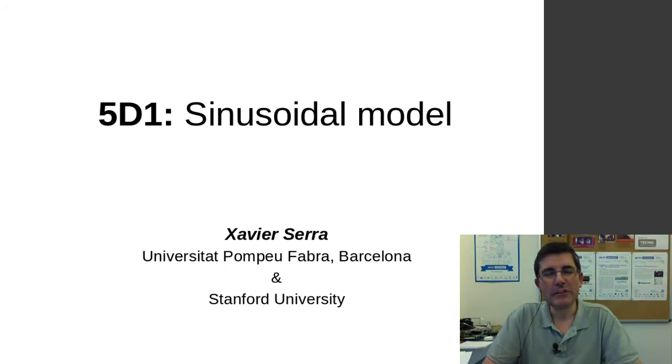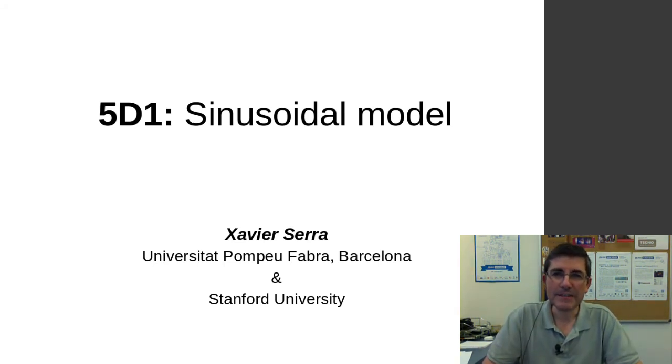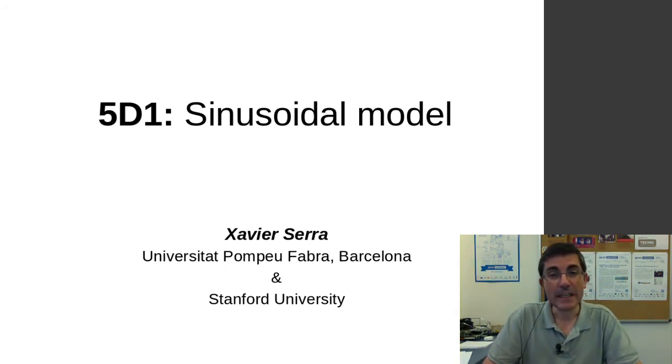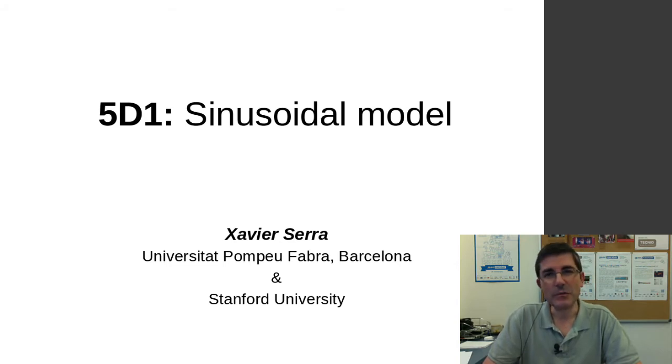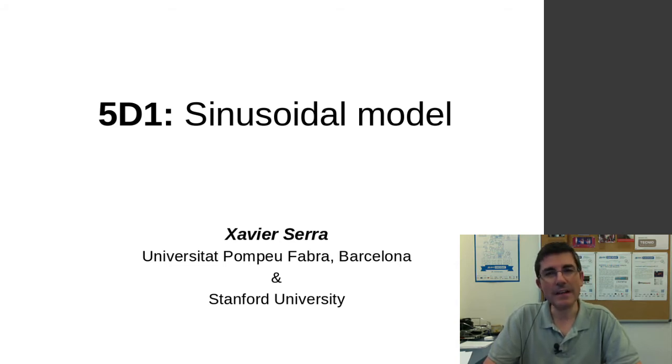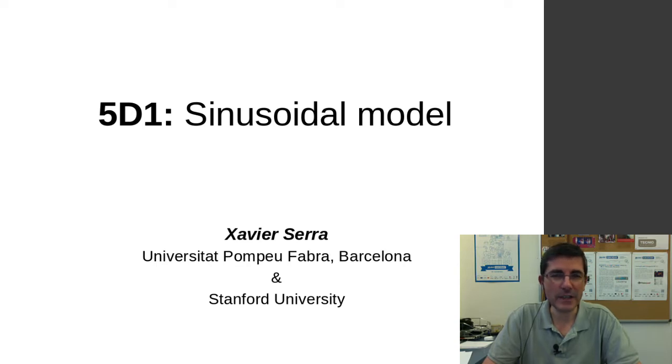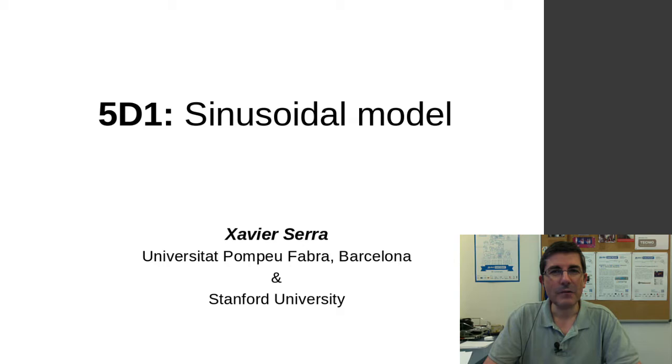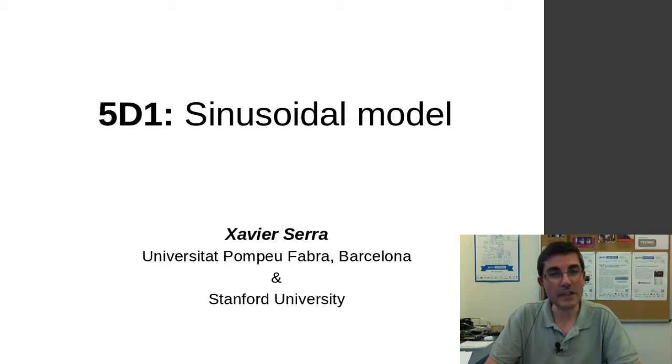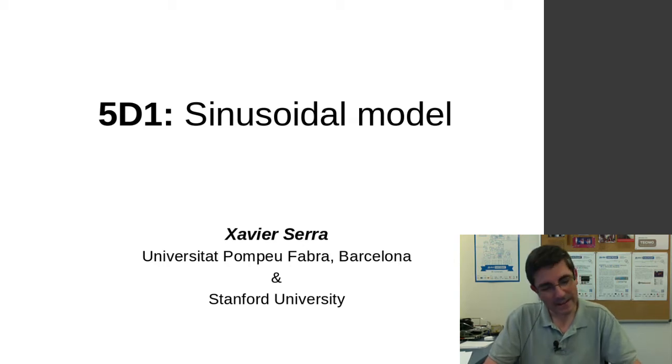Welcome to the course on signal processing for music applications. This week we're talking about the sinusoidal model. In the theory lectures we actually presented the model from a signal processing and mathematical point of view. In this demonstration class I want to present it from a practical point of view, actually using it.